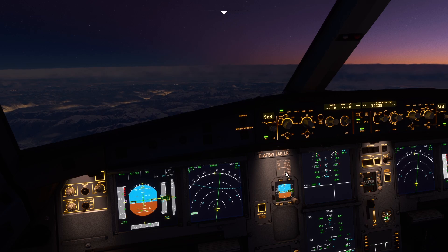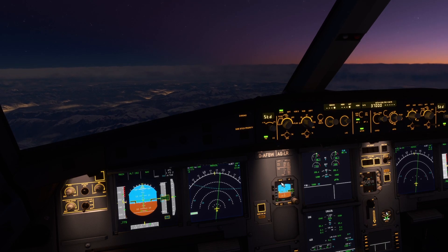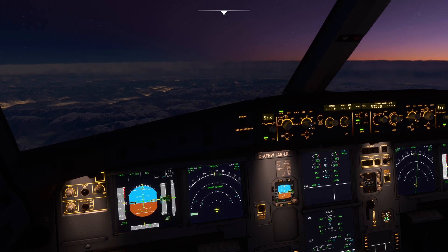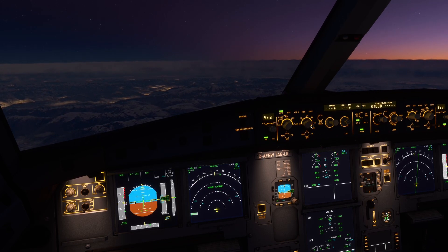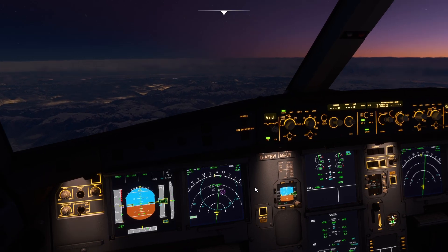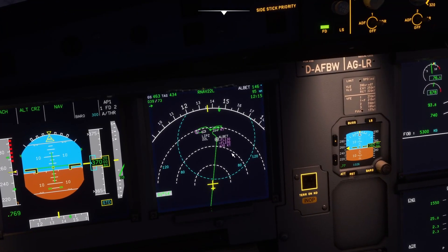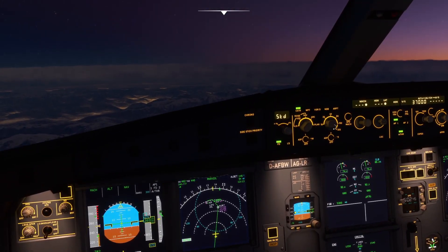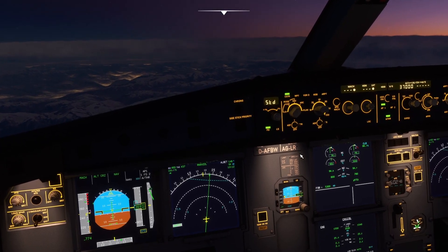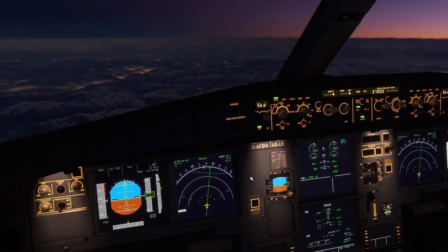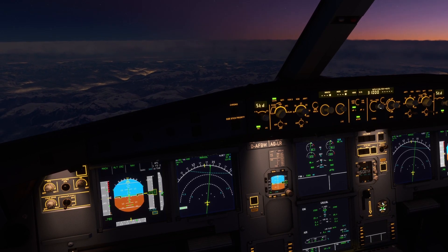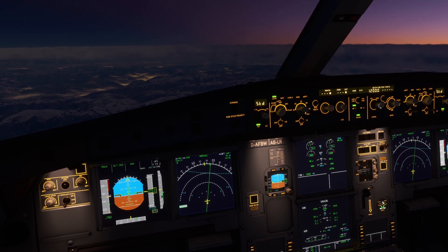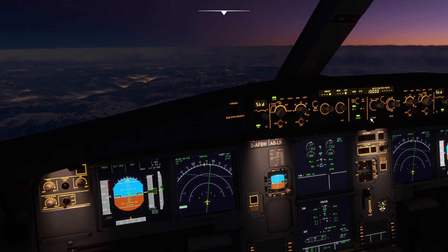Alright guys, welcome back. About an hour later, we are still in the cruise and we are about 10 nautical miles away from our ring that we set at the beginning. You can see here's our 85 nautical mile range ring that we set around our waypoint of ALBET and we're just about to reach that. So as we hit that range ring, I'm going to set flight level 100 in the altitude window and we're going to hit managed descent. Let's see how we get on.